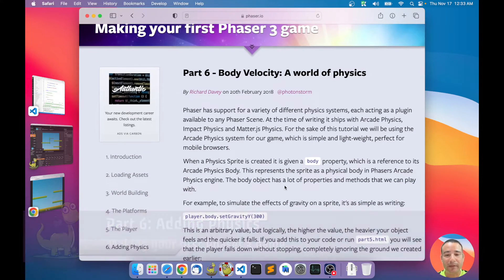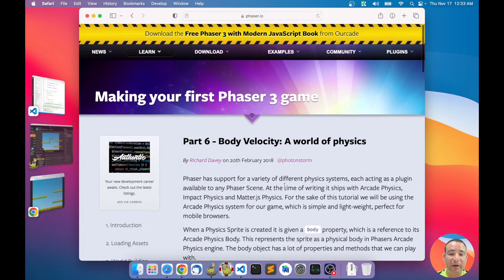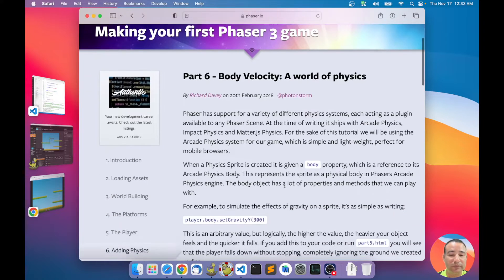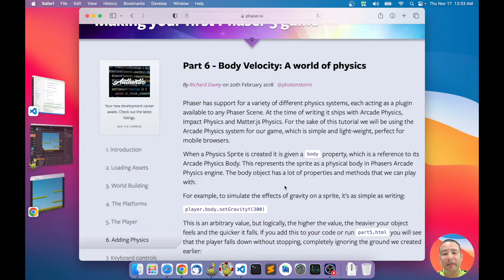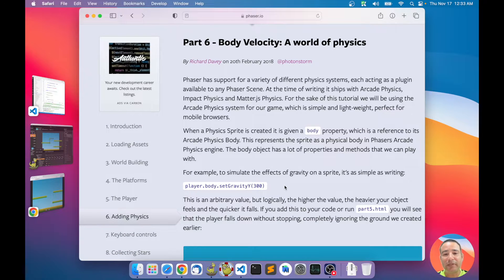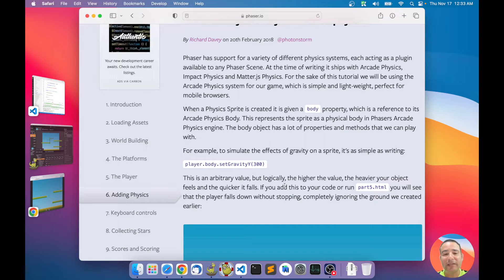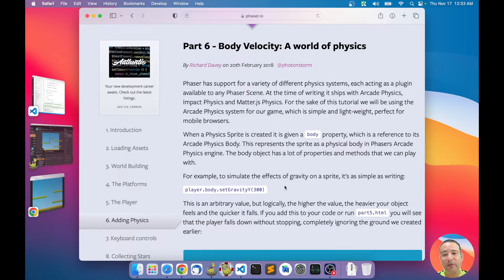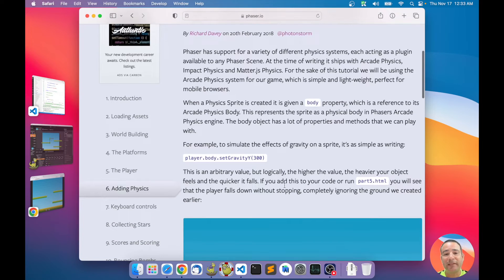This chapter is about adding physics to the world — adding the interaction between the player and the platforms. Phaser has different physics systems: the Matter physics, the Impact physics, and the Arcade physics. We are using the Arcade physics in this tutorial, which is the lightweight system and probably the best option for mobile browsers.